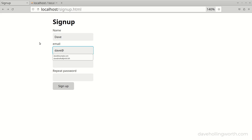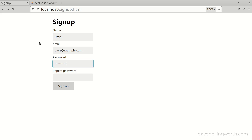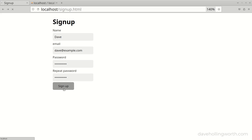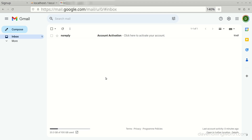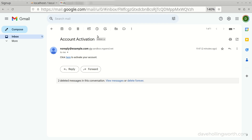Let's give that a try. If I sign up with valid data now the signup success page no longer has a link to the login page and it shows the updated message. In the email client there's the account activation email containing the link to the activate account page.